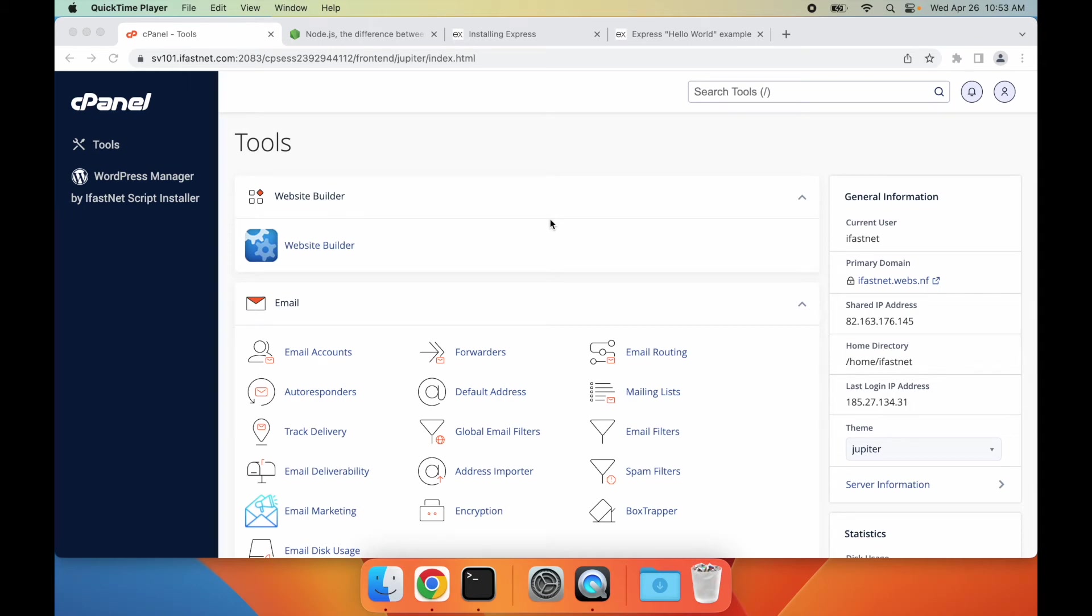Hey everyone, it's Harold from iFastNet, and welcome back to our YouTube channel. In today's video, we will be showing you how to run Node.js applications on cPanel.